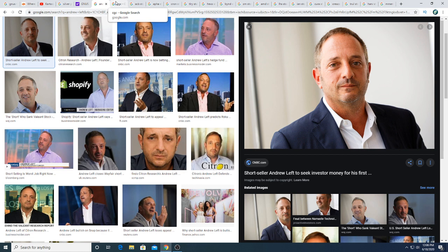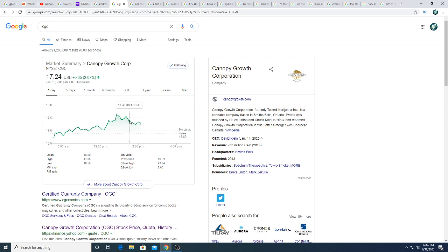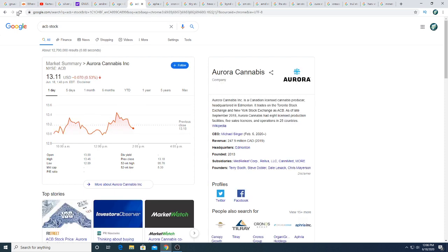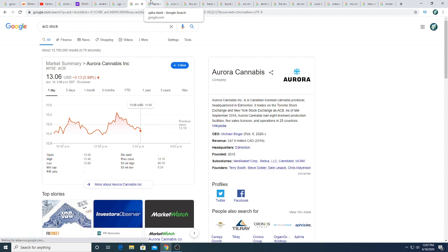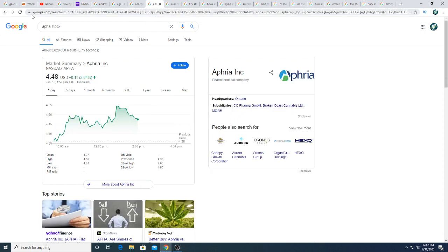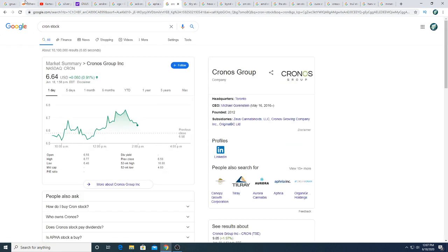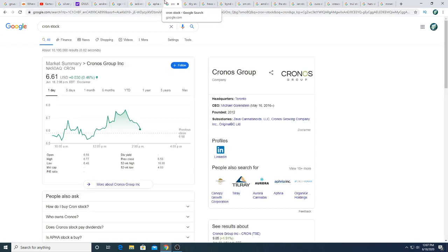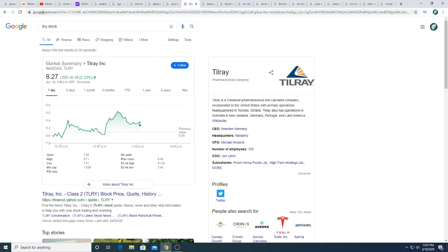Canopy Growth had a pop today. I wish I was awake for this pop because I would have shorted it. Aurora is just trading sideways today, seems to be heading down. Aphria also had a pop with Canopy today but it's starting to sink now. Cronos, same thing, had a pop with Canopy and now starting to sink again. Tilray is just doing his own thing but seems to be kind of following Canopy too.